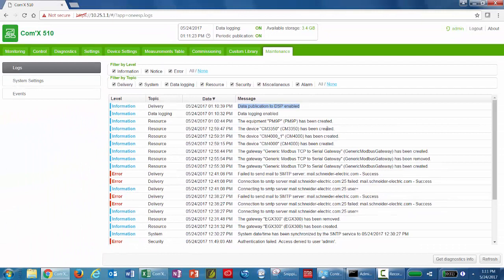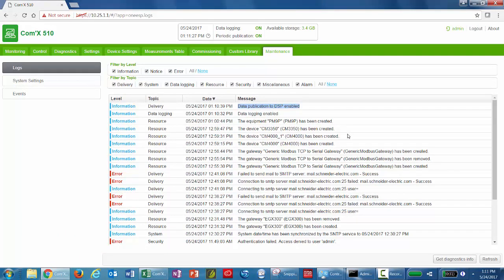Commissioning is now complete and your COM'X is logging and publishing data. For more information, visit our website anytime at www.schneider-electric.com.